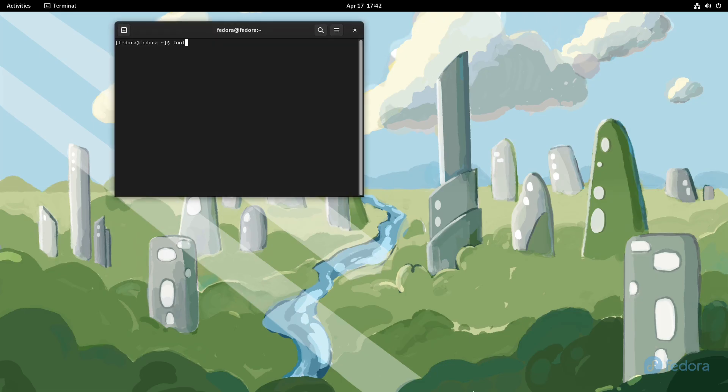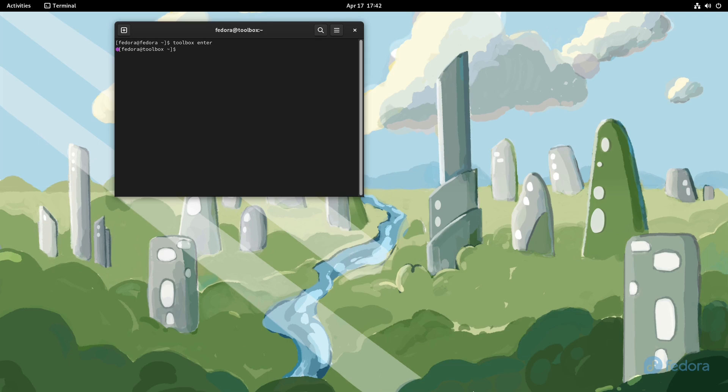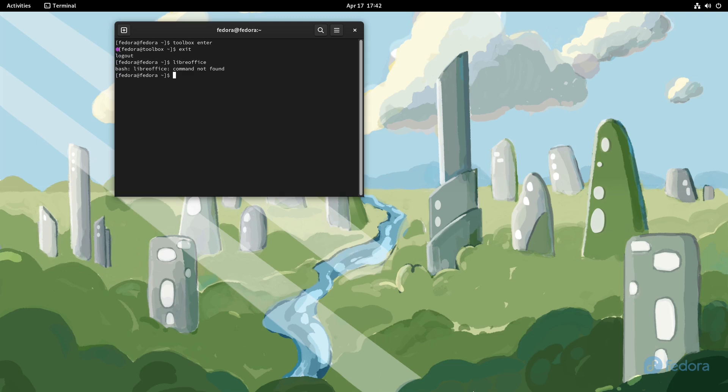But let's go ahead and I'm going to show you the toolbox. So if you do toolbox enter, then what you're going to do is this is going to go into the toolbox I created. Now first you have to do toolbox create. You can give it a name, so you give it like 'toolbox Bob' and then enter 'toolbox Bob.' So in this case here, let me actually exit out of here.